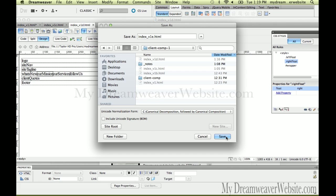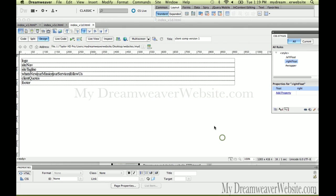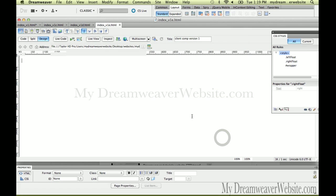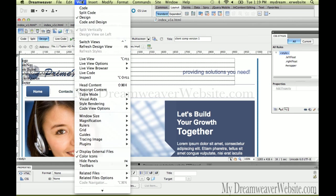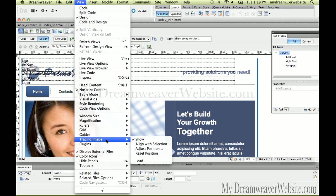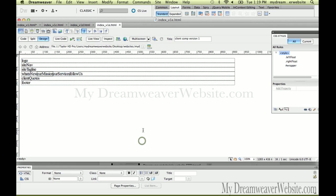We're going to save this as index version 1E. Now, let's talk about a few things — other than the fact that this girl keeps appearing. I don't know where she's coming from; she just appears every time I save a file. I need to hide the trace image.